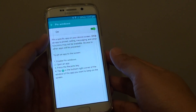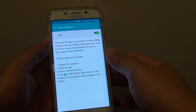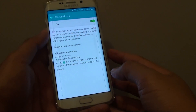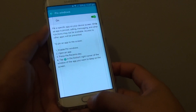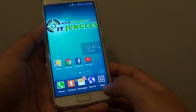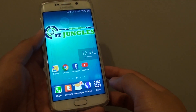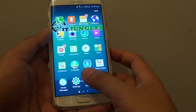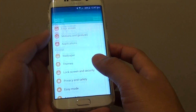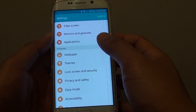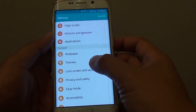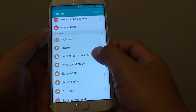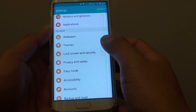How to enable or disable Pin Windows on the Samsung Galaxy S6 Edge. First, press the home key to go back to the home screen, then tap on Apps, tap on Settings. In Settings, go to the Personal section and tap on Lock Screen and Security.